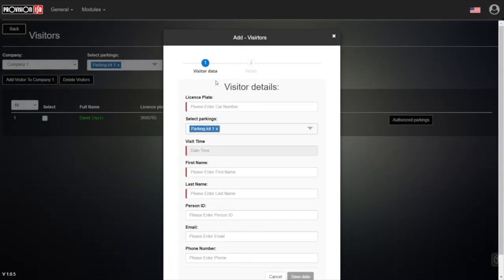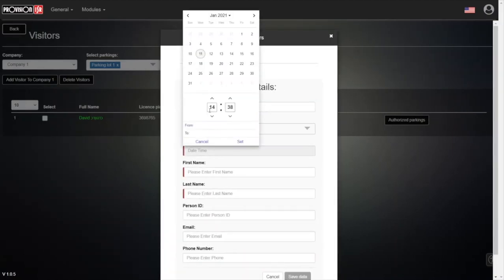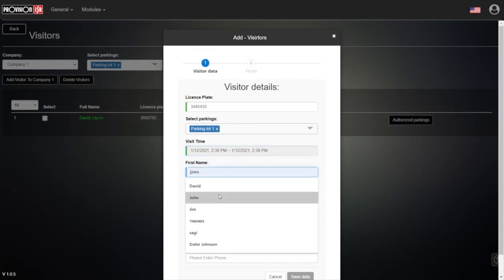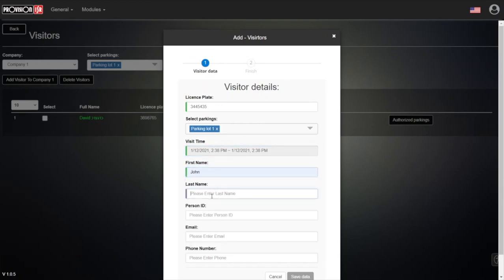For example, I'll add another visitor really fast. In this case, they'll be invited from the 12th of the month—tomorrow. The invitation is for tomorrow. A different name, a different last name... We'll save the data. Still a success.